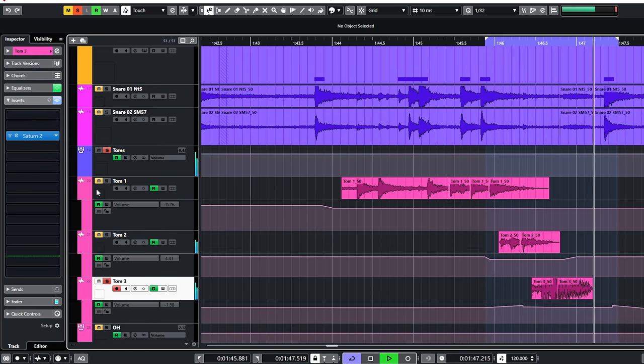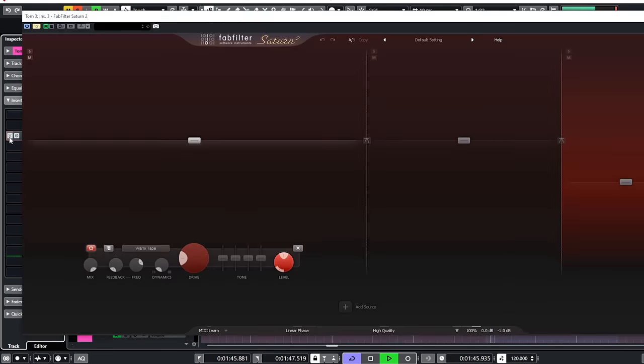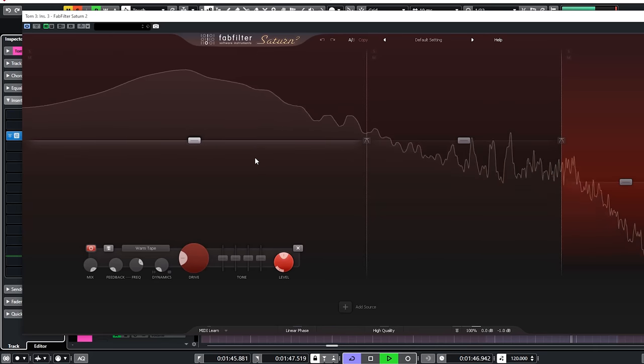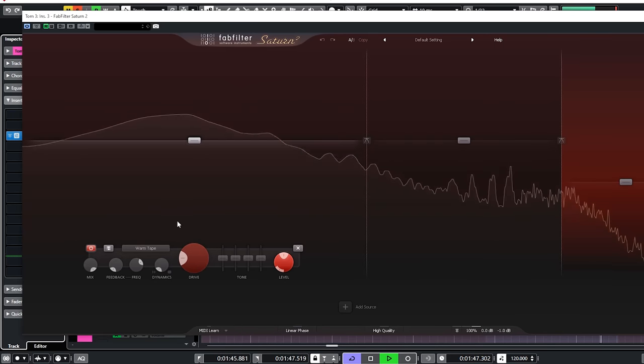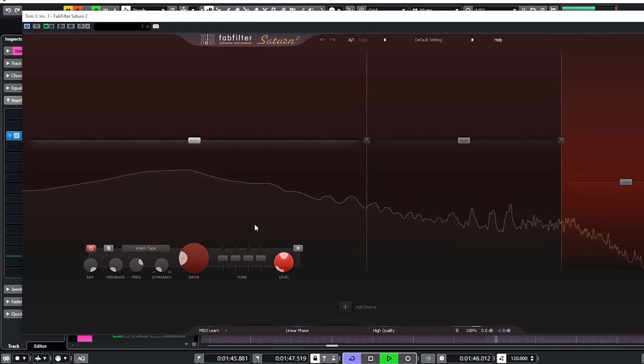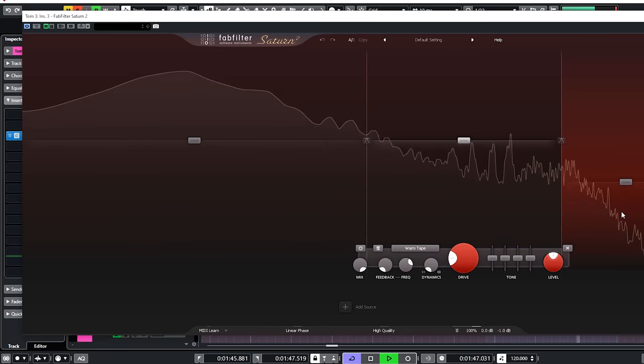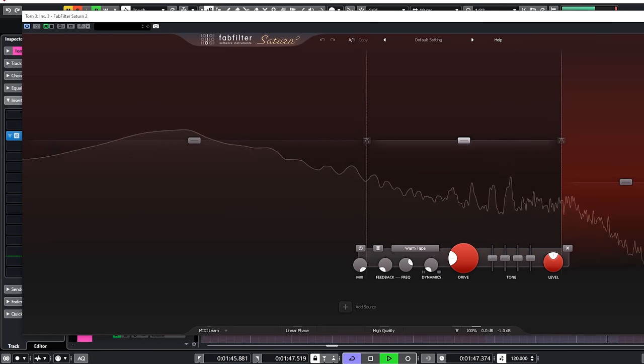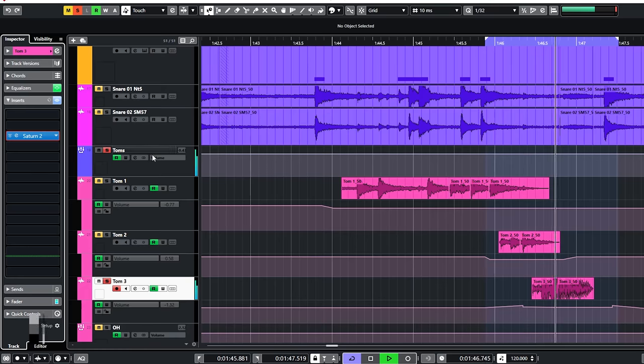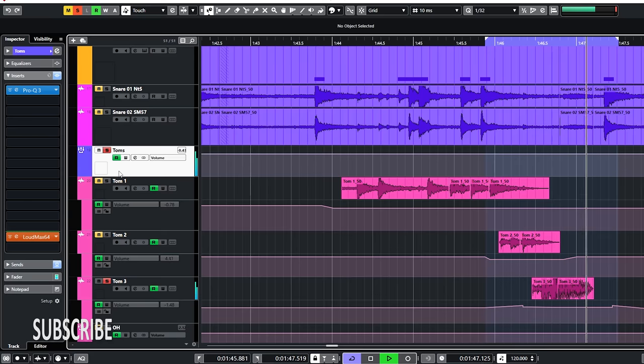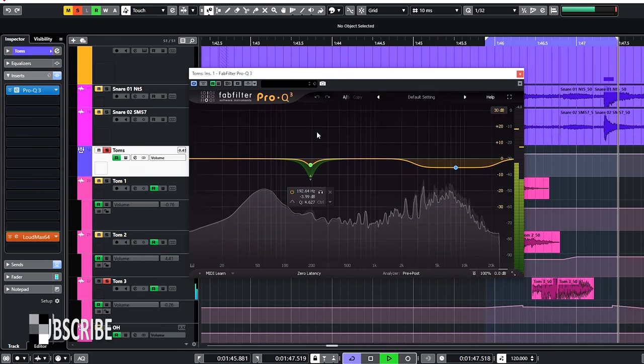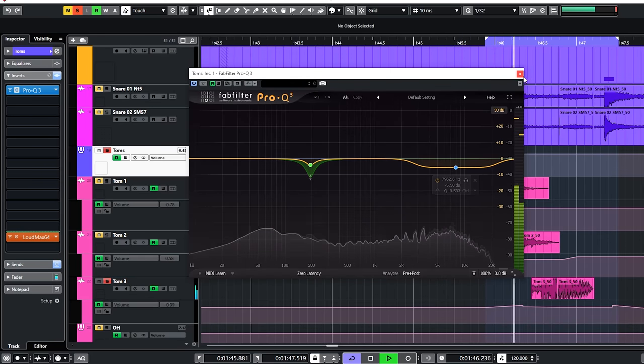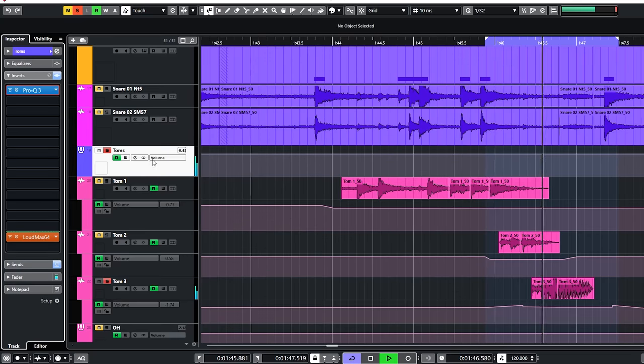For the third tom, the Saturn was used in gate mode as a sort of an envelope filter to make the sound shorter and also reduce the cymbal bleed. The added EQ is to tame the low end a little bit.